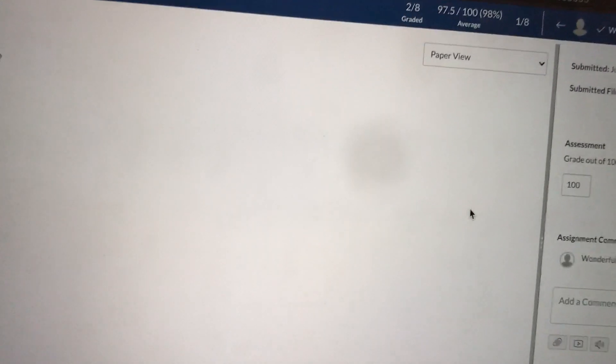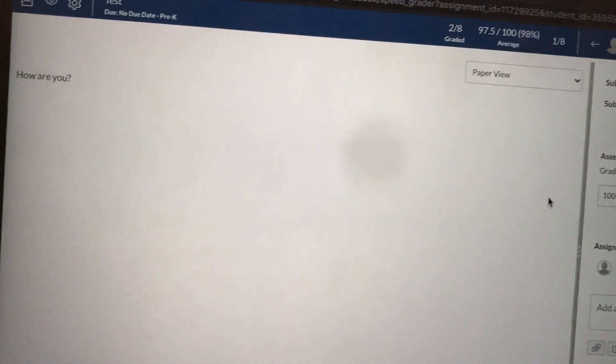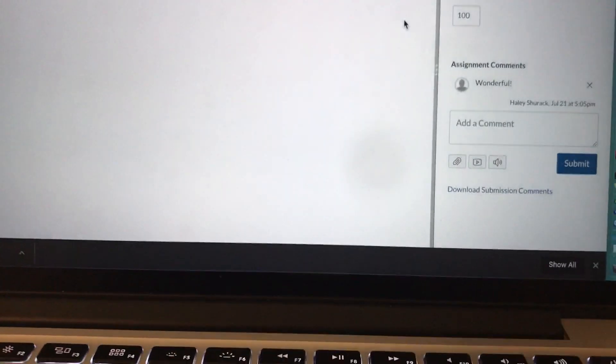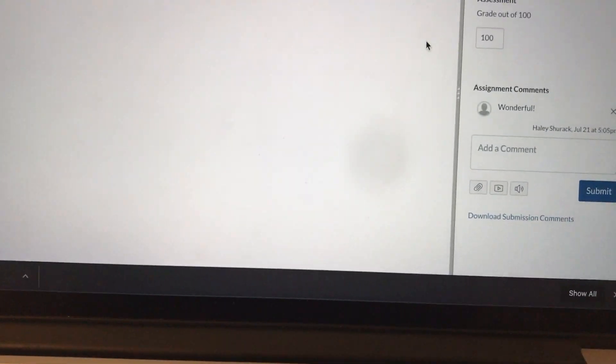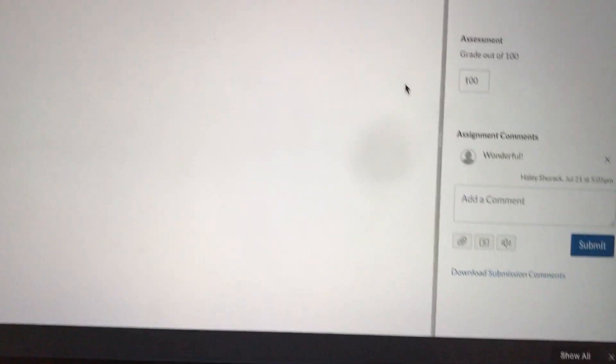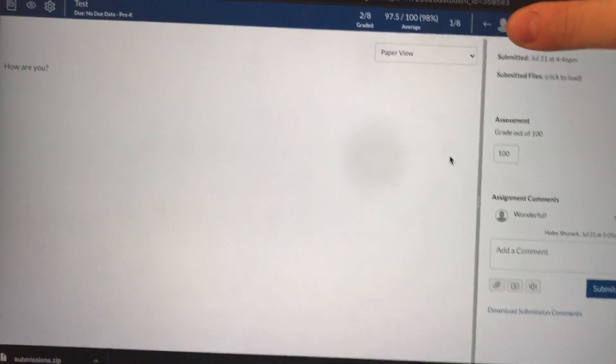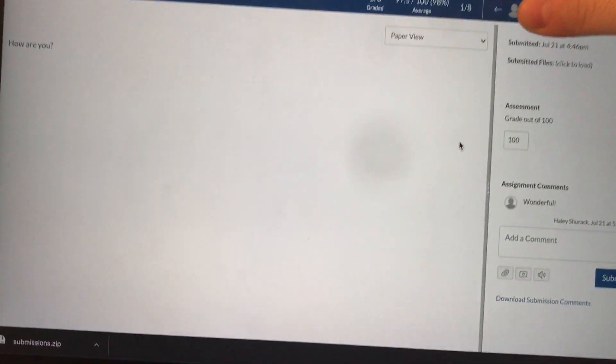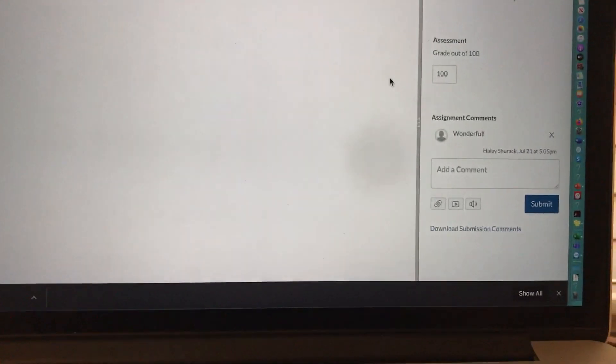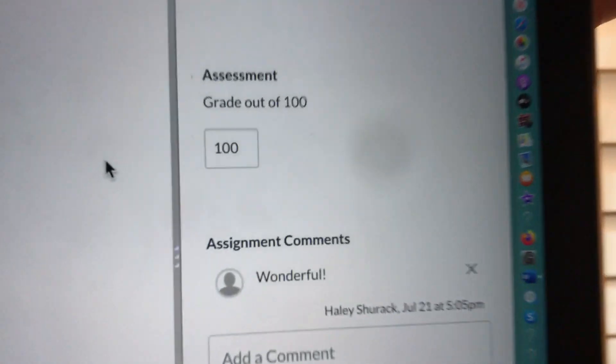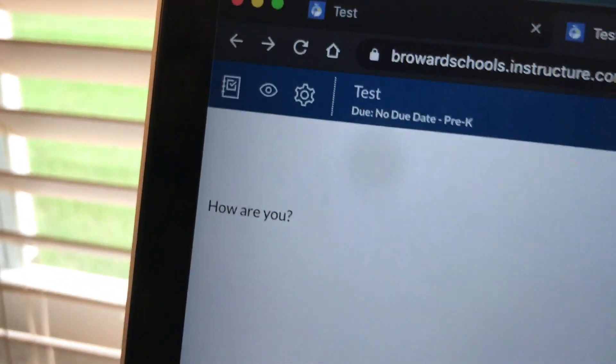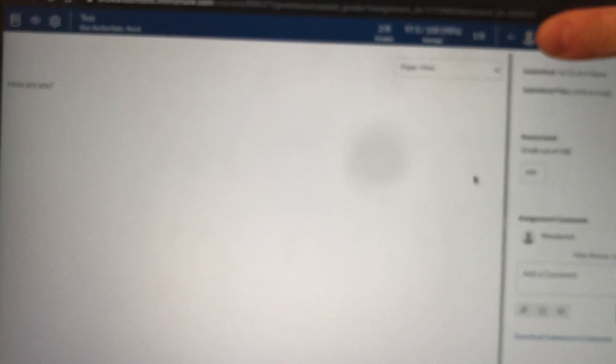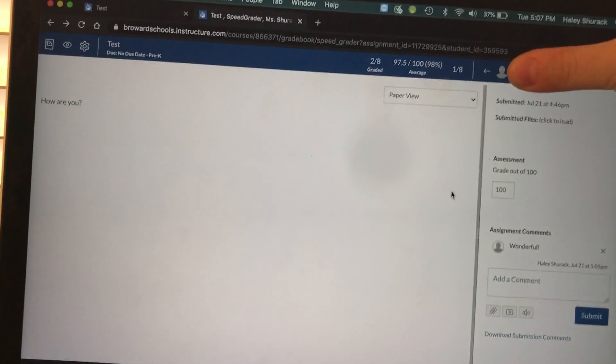This was a really basic video on how to access speed grader and how you can grade assignments. There's obviously more advanced ways that you could go about this but I try to make some beginner videos. This is just a beginner video on how you would get into speed grader, how you would enter those points, and how you can see your canvas grade book. I hope this video was helpful. Let me know if you have any questions.